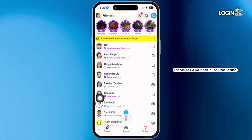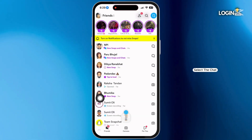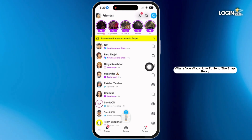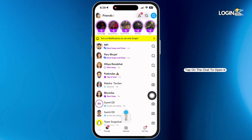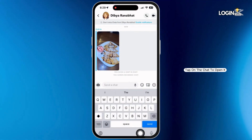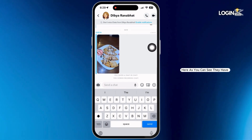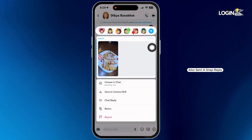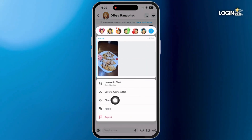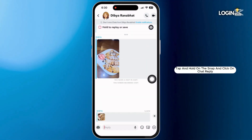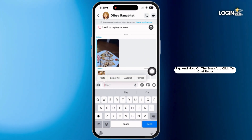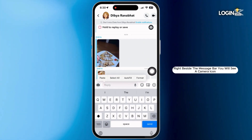In the chat section, select the chat where you would like to send the snap reply. Tap on the chat to open it. Here, as you can see, they have also sent a snap reply. Tap and hold on the snap and click on Chat Reply.